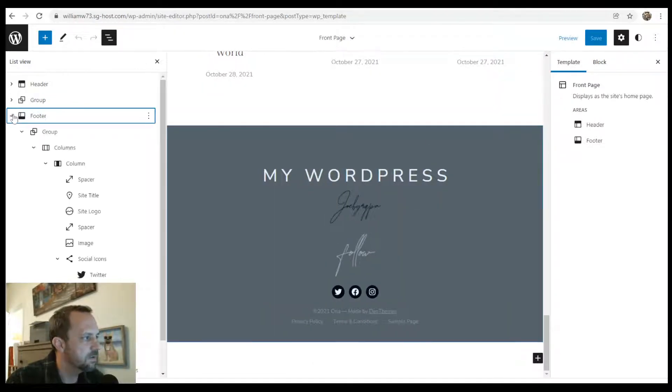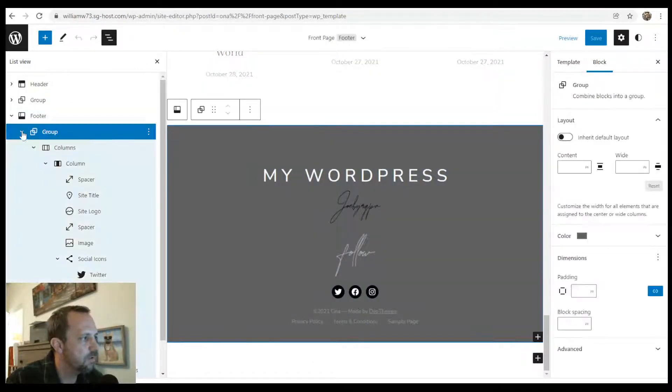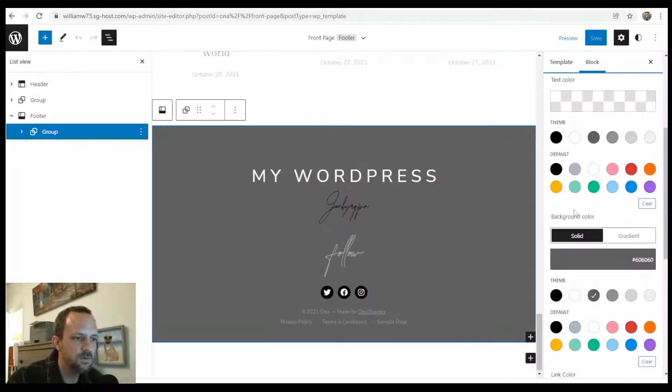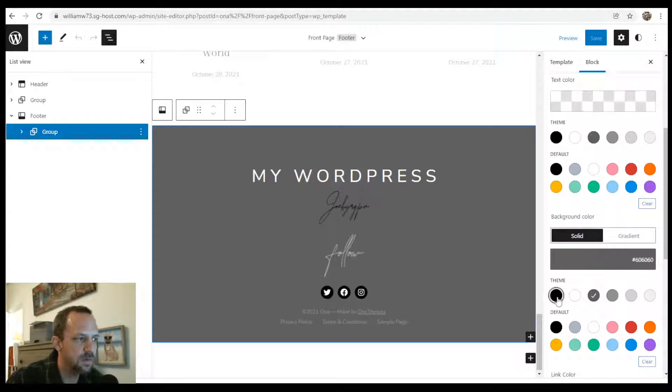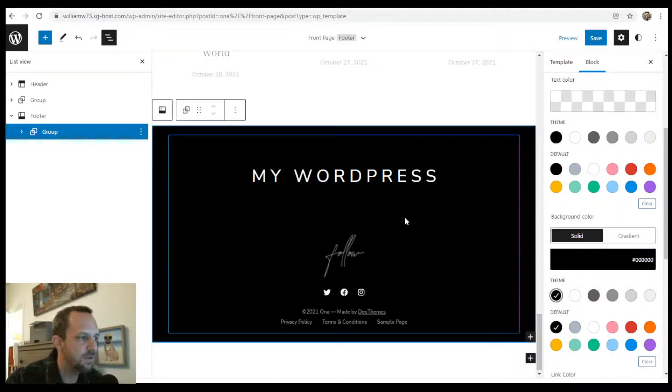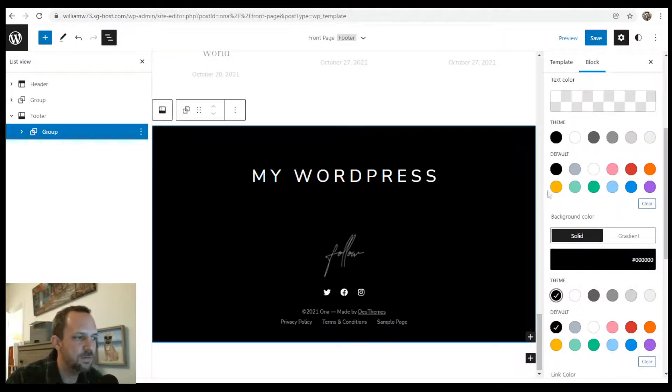So underneath the footer block, they're all grouped together, and this group was given a background color. Originally it was black, which probably looks better. So let's go with black on the background.